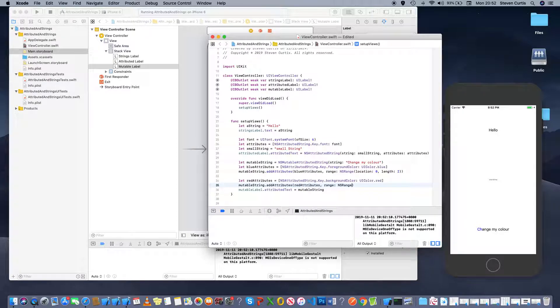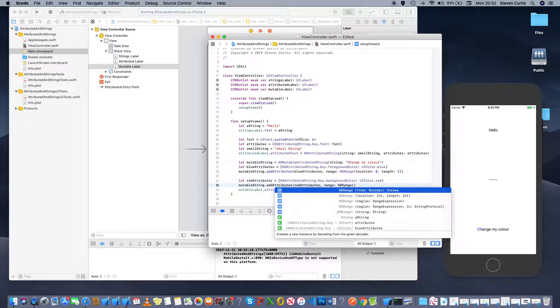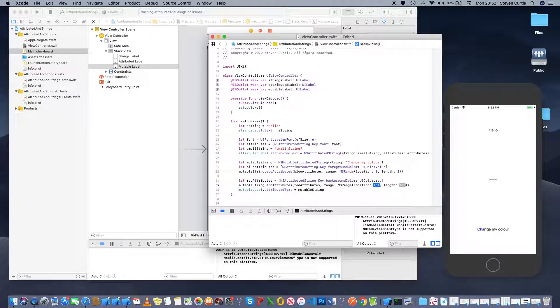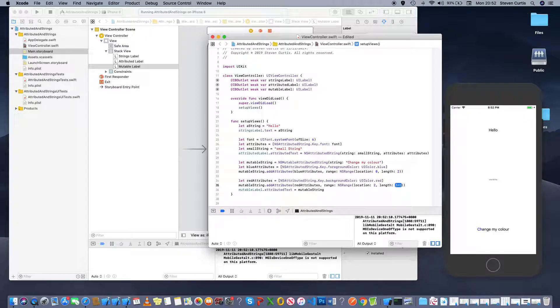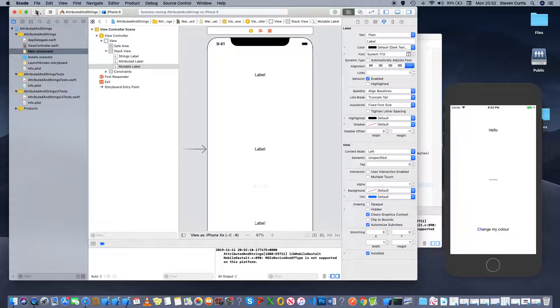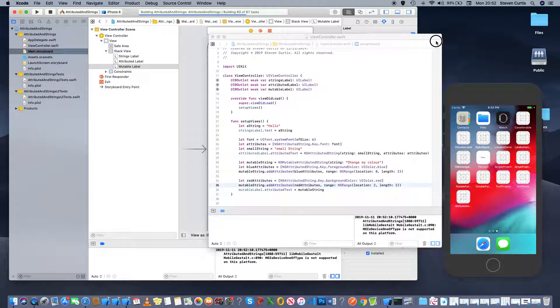So I think I can apply that to my mutable string in exactly the same way. Call it ns range. Now maybe we can go from two and have a length of two that being red.